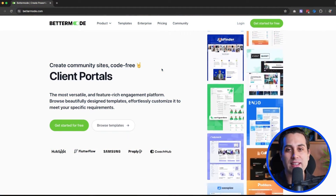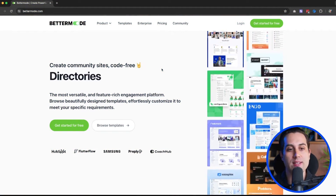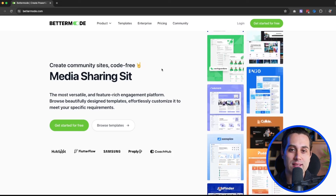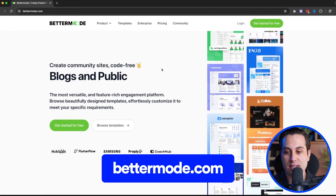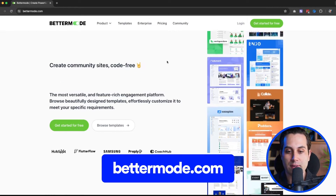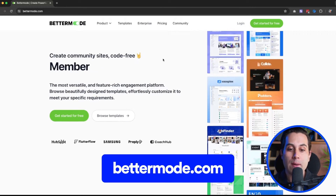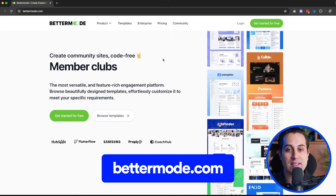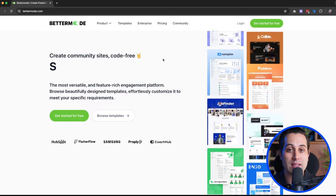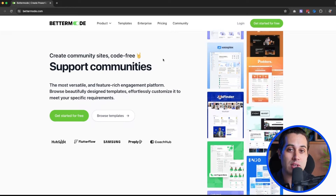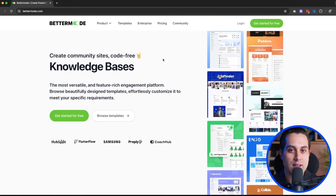We are going to start off by taking a look at Better Mode's website. The website is bettermode.com — you can access and see it for yourself. I'm here on the homepage and as you can see, Better Mode is a no-code platform that allows you to build a wide variety of projects.